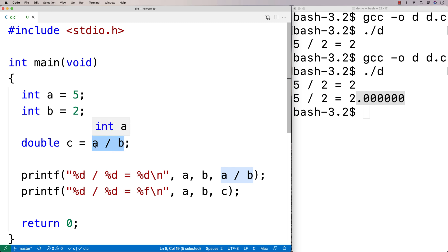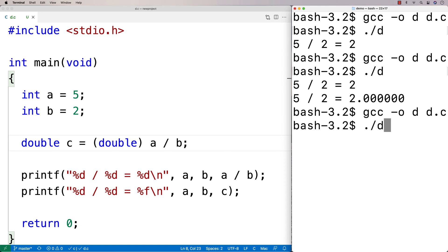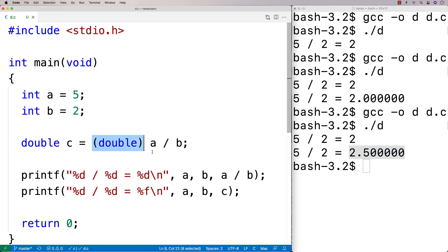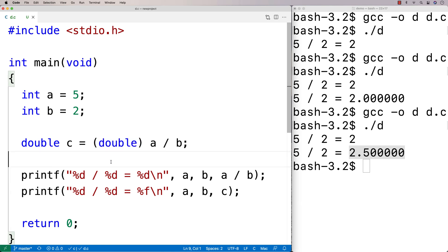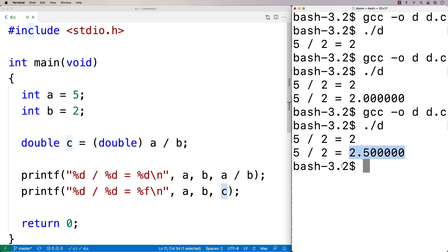If we actually want the result as a double, we need to explicitly convert a to a double using '(double)'. If I add '(double)' before a and run this, we now get 2.5. What's happening is that a gets converted to a double first — type conversion has higher precedence than division — so a becomes 5.0, then we divide by b and get 2.5, which is assigned to c.